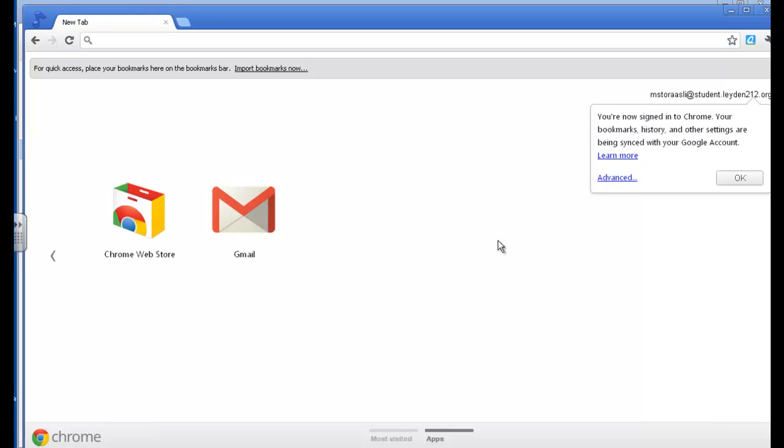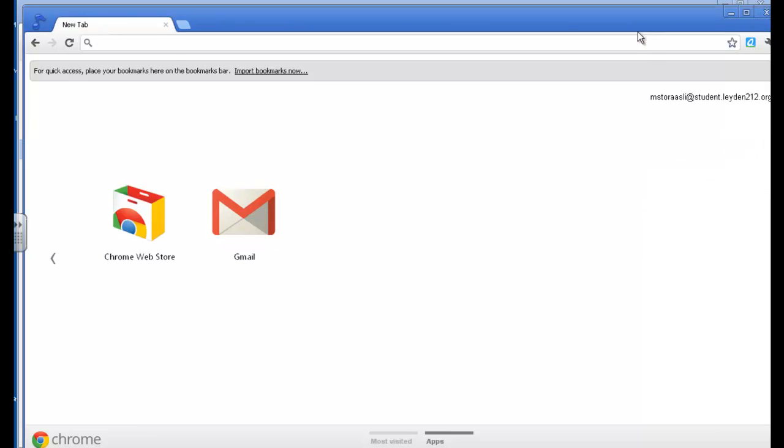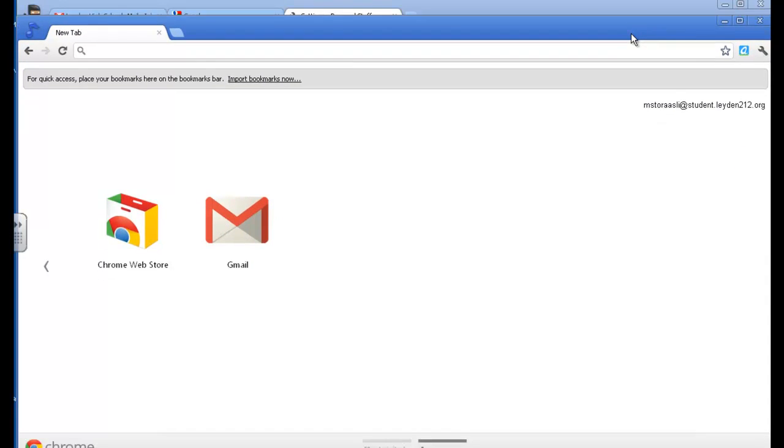Alright, so my student account is now signed into Chrome. What's the big deal there? Well, I want to show you what happens.